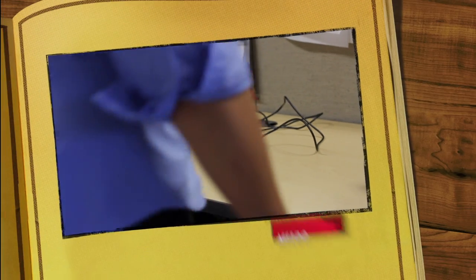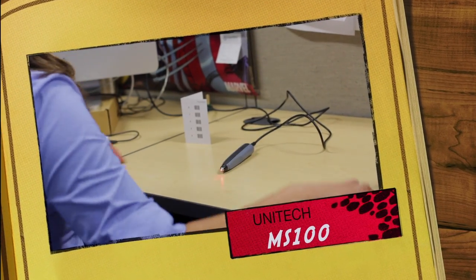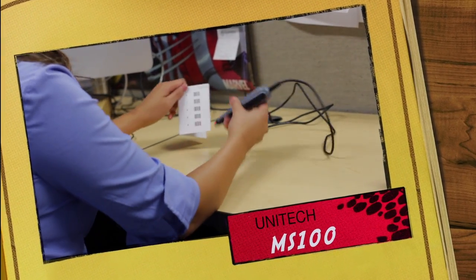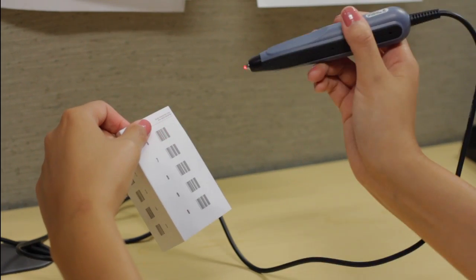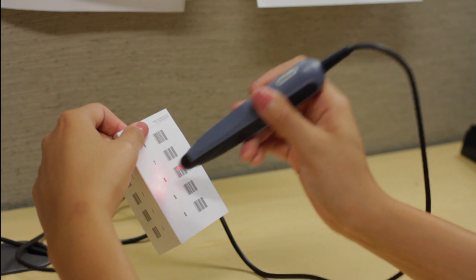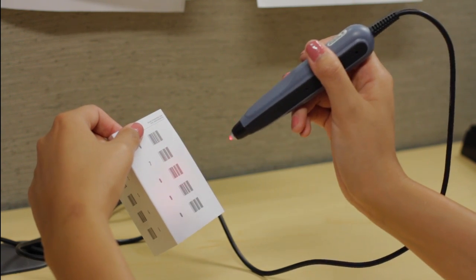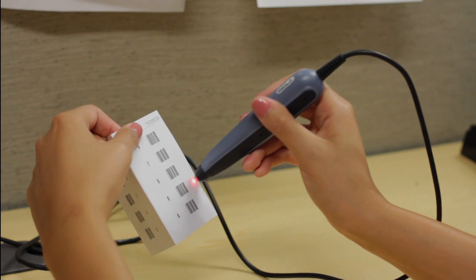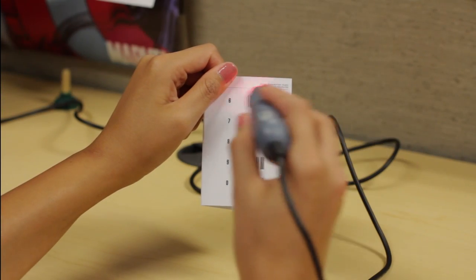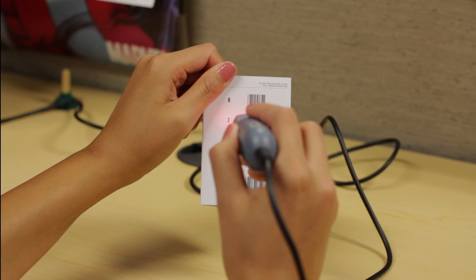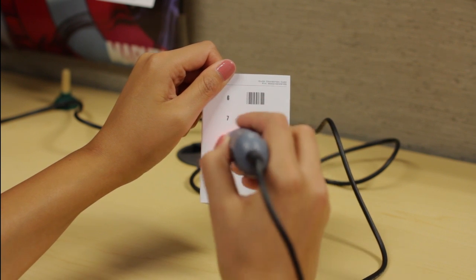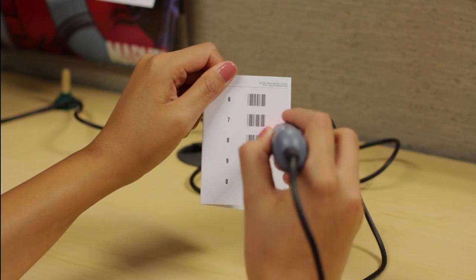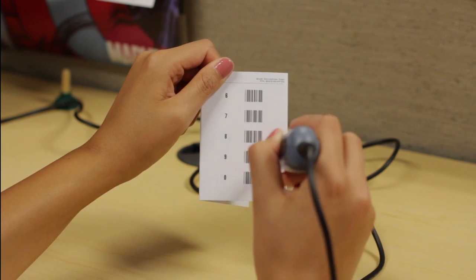The MS100 is a pen scanner that is used by businesses who work off a menu or an order sheet of barcodes. Since there are several barcodes on one menu sheet, the operator of the scanner must have control over which exact barcode they want to scan. The Unitec MS100 provides that control to help the user scan effectively.